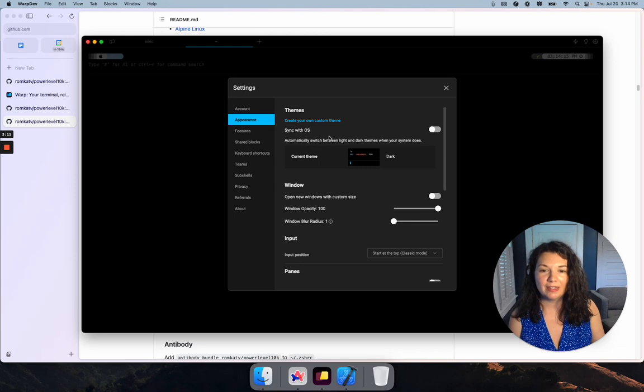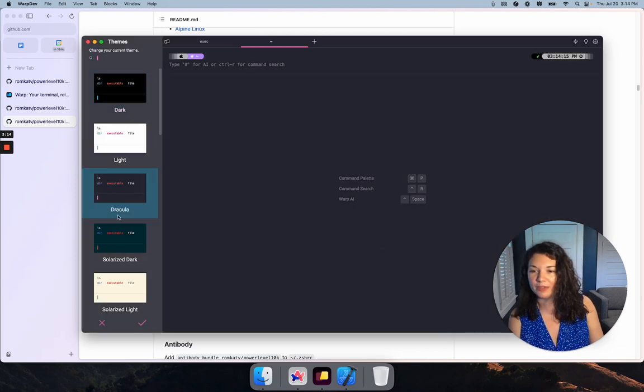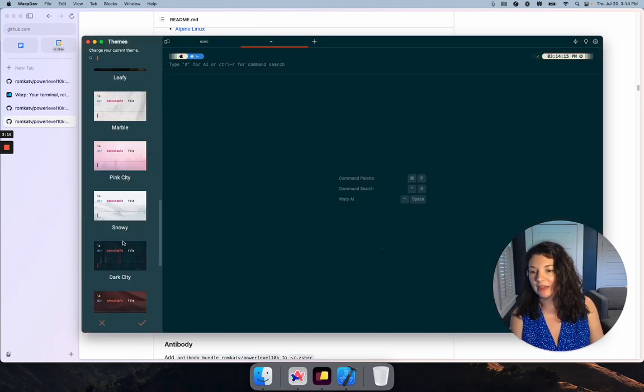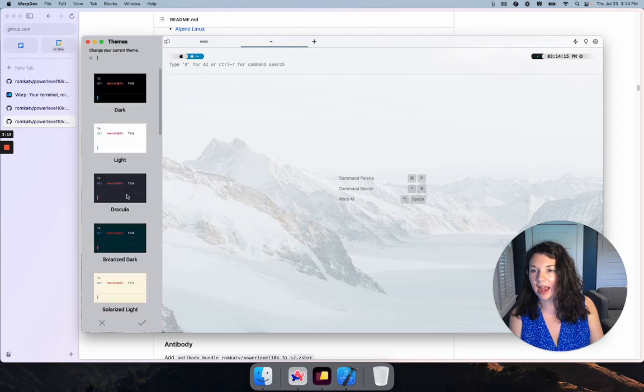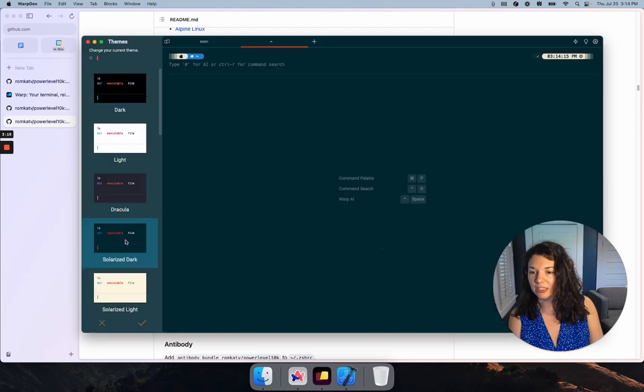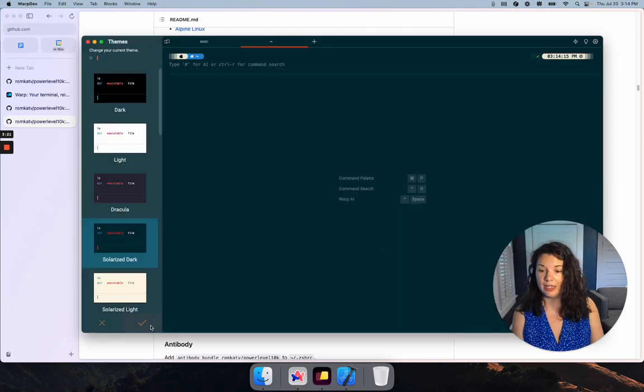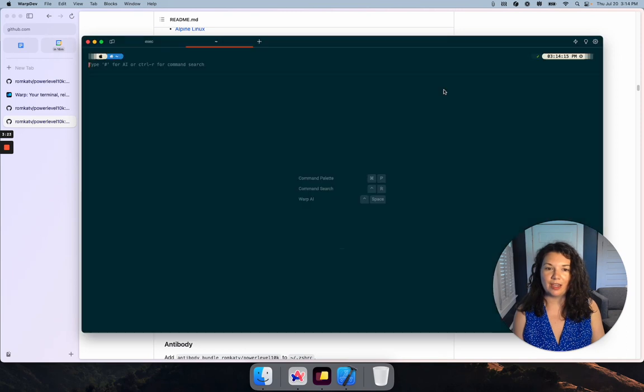Under Appearance, you can play with the different themes and look for something that's a little bit easier to read. I actually think that Solarized Dark looks pretty good. So I can enable that theme and that's much better.